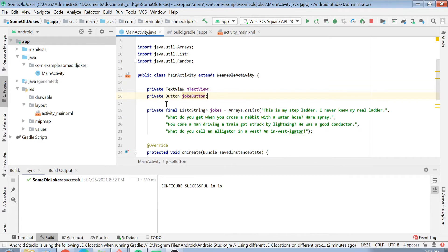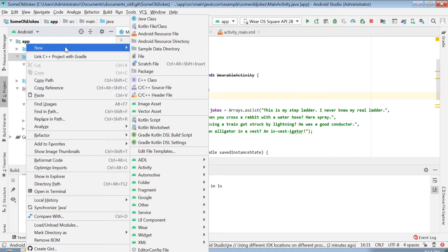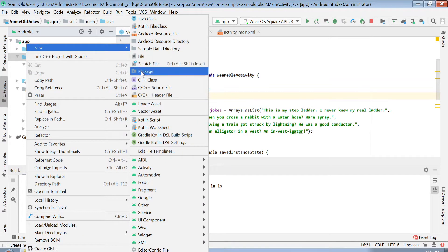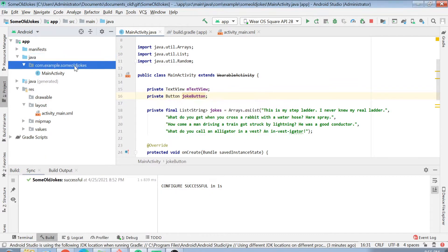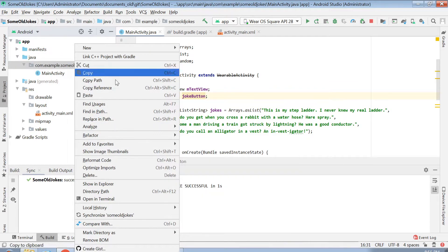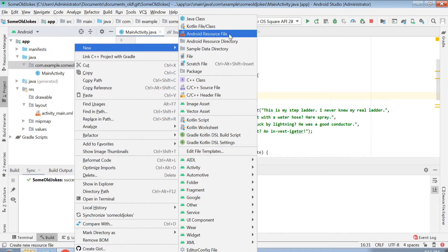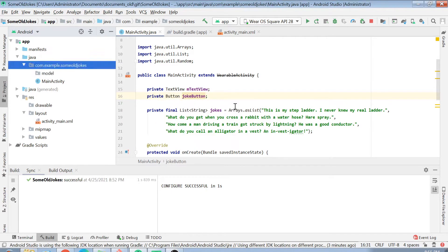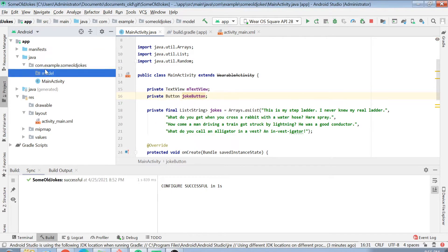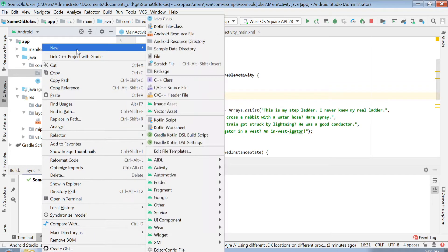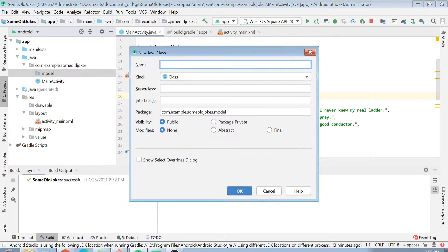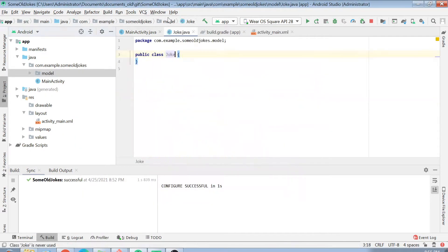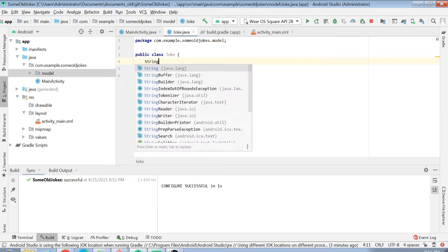First, we have to get this data in some Java object. What we will do is create a package called model. Click here on package, add model here, and we will create a Java class, a POJO class, which is going to basically get all the data from the JSON format.